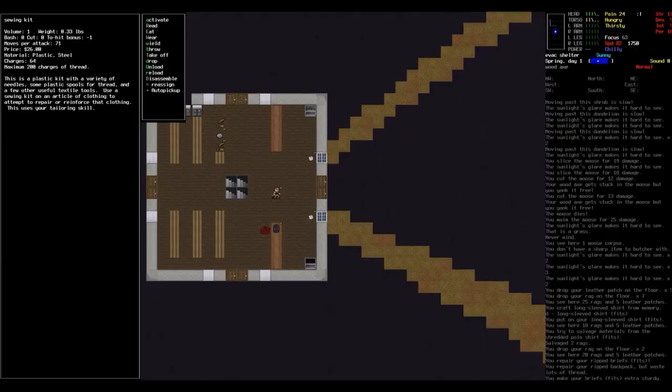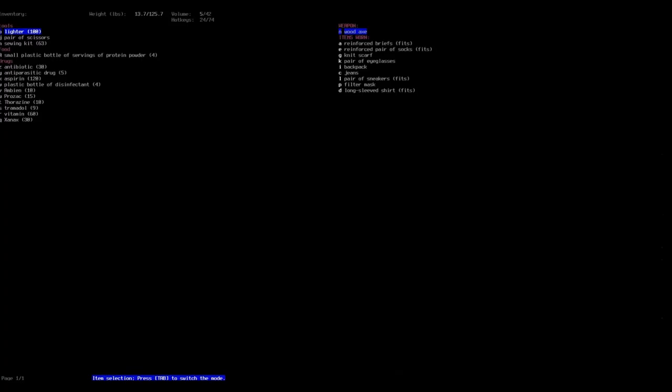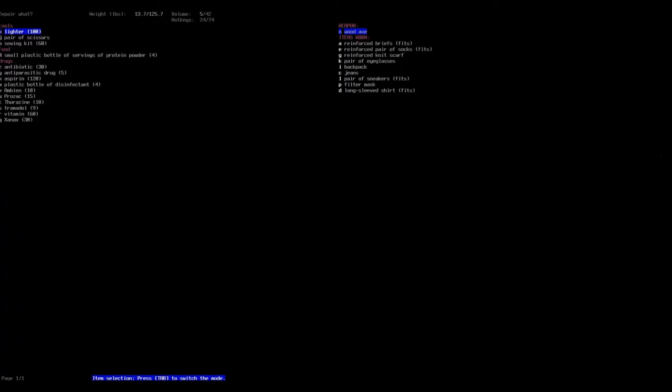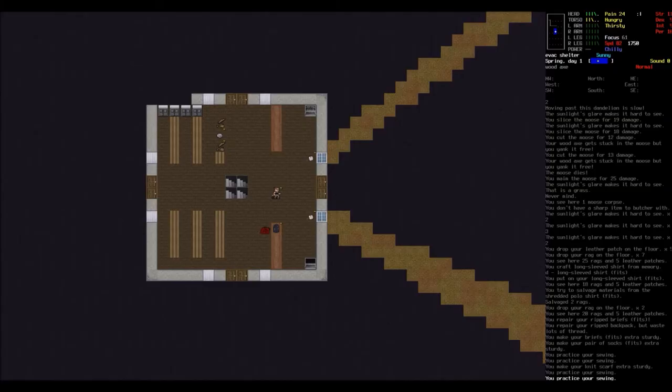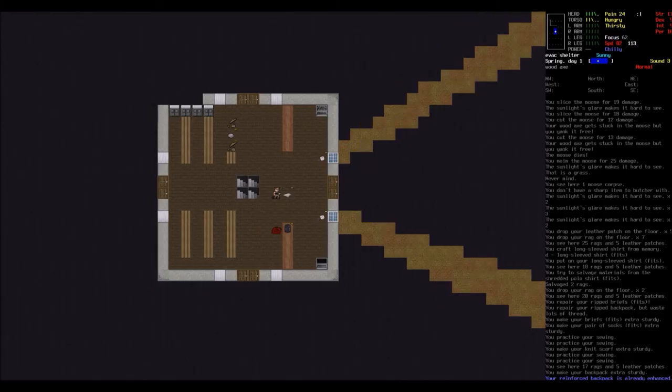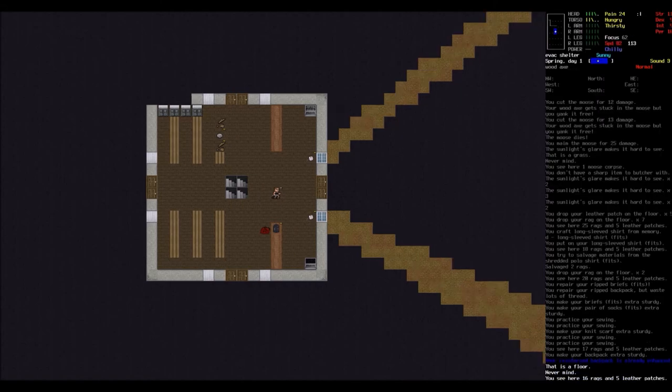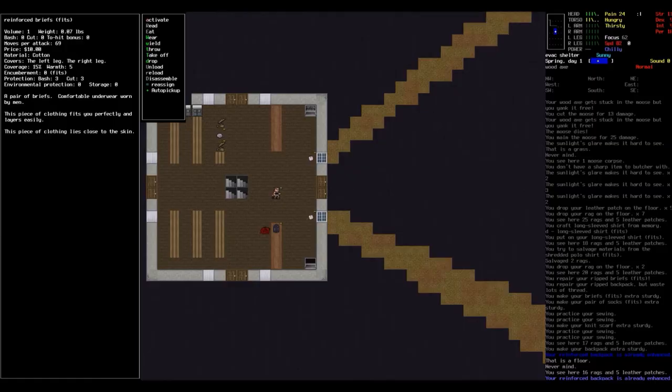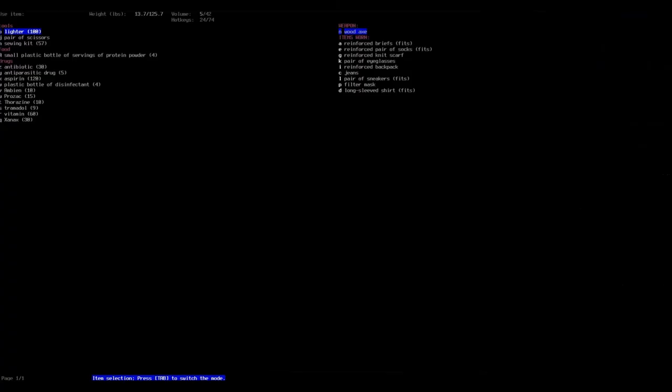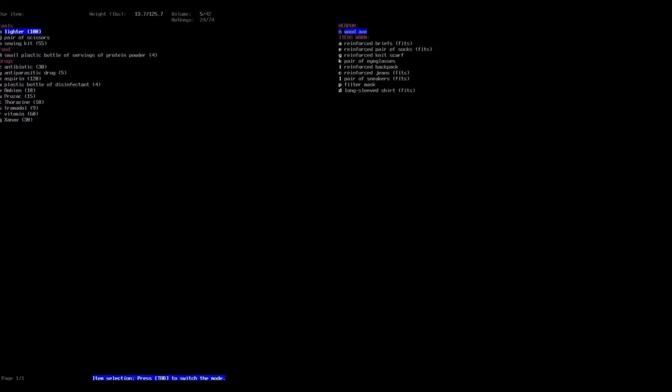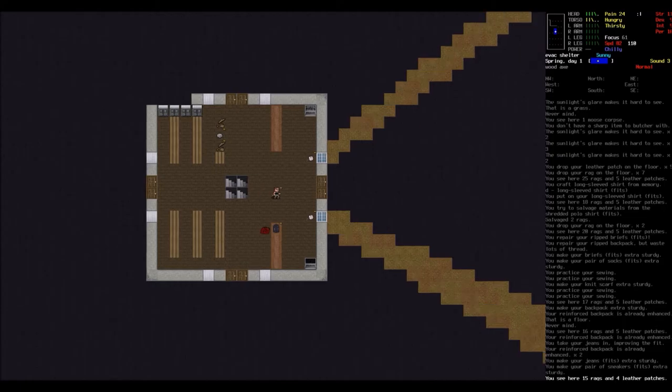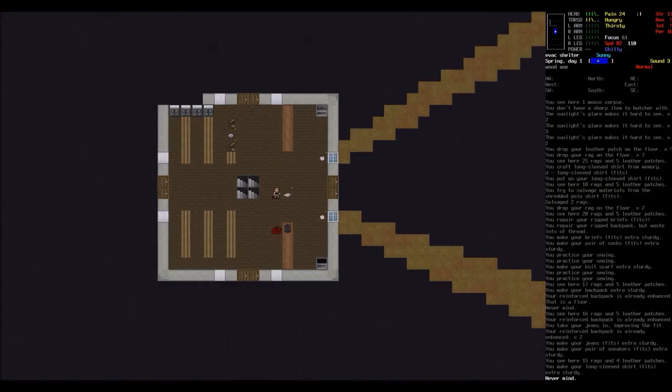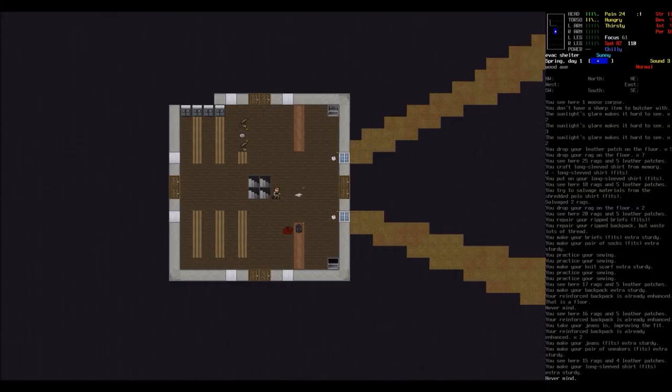Let's use our sewing kit. Let's start repairing some of these here before I head down into the basement to see what goodies there are. So we reinforced our briefs, our socks, our knit scarf, our backpack, jeans, pair of sneakers. Alright. Filter mask, I think I need plastic chunks. But the long sleeve shirt I'm good with. I should be good for now. Let's head into the basement. So if this game goes anything like it's already gone, I'll probably open this door and just get swarmed by thousands of zombies.